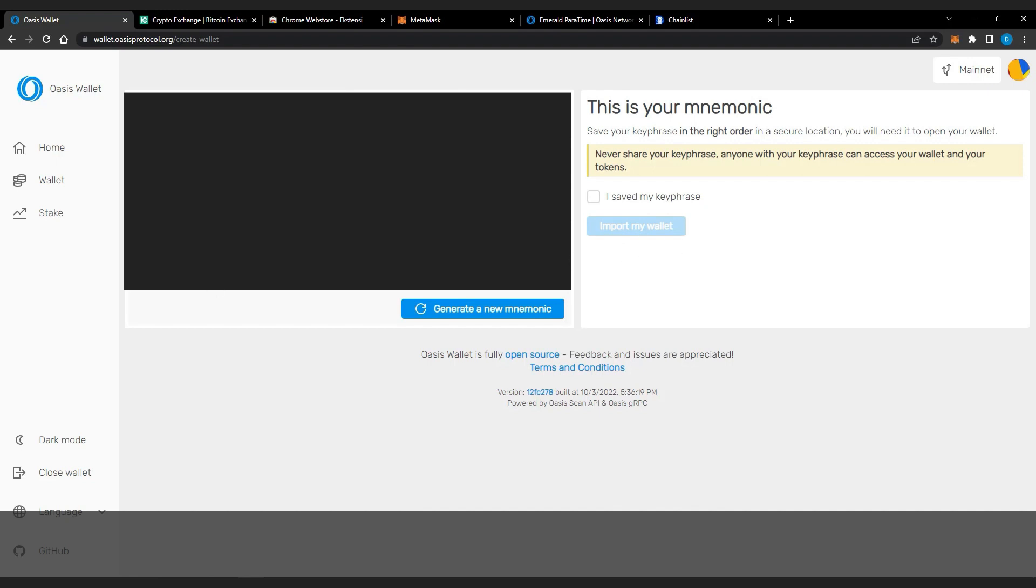Save your seed phrase in the right order in a secure location. You will need it to open your wallet. Never share your seed phrase, anyone with your seed phrase can access your wallet and your tokens.